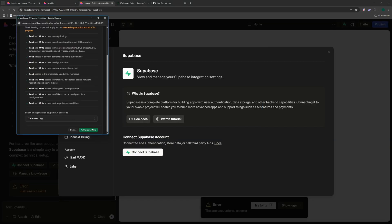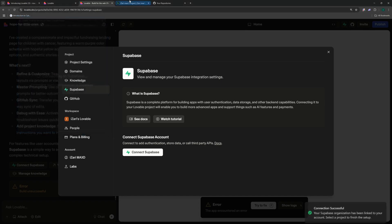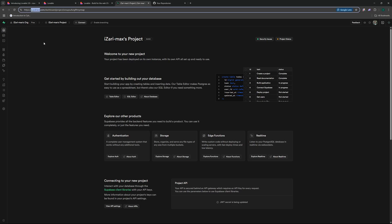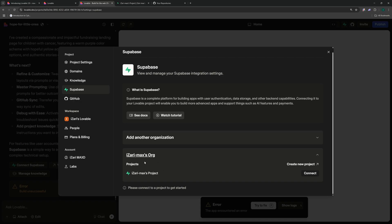Here all you have to do is just connect Supabase and that's how easy it is. You just have to authorize Lovable and that should do. But if you don't have a Supabase account you can just go ahead to supabase.com and create your account with ease. I've created my account using my GitHub so it's linked to my GitHub as well, but you can create your account using GitHub or your email as well.